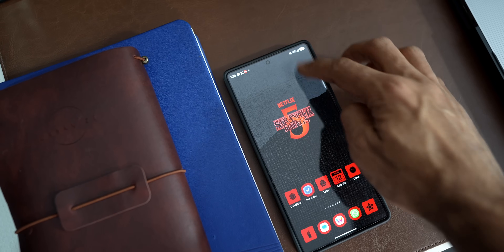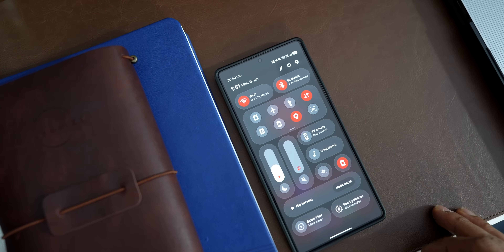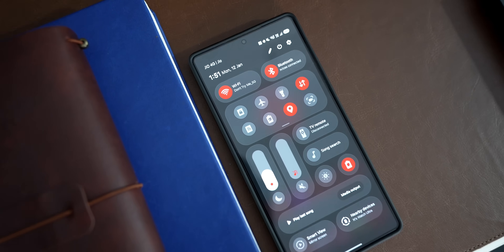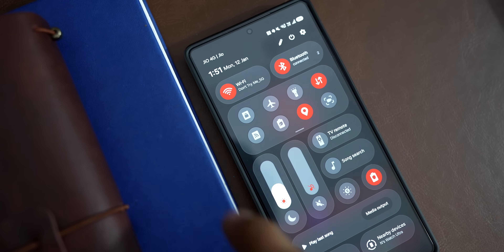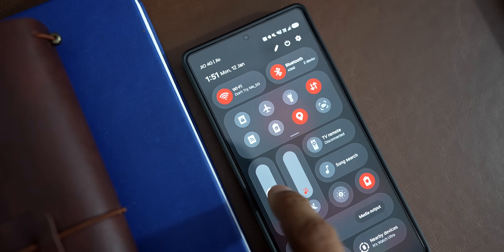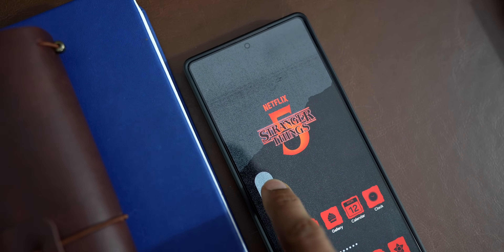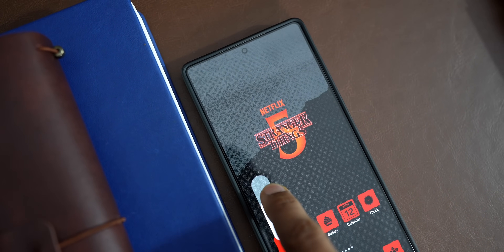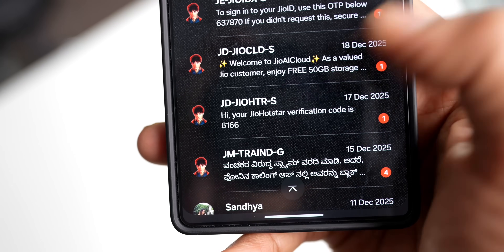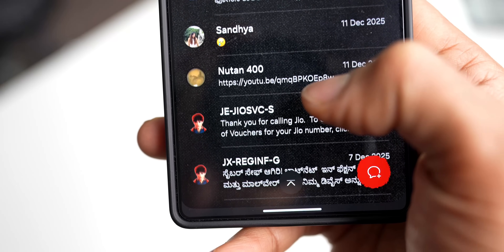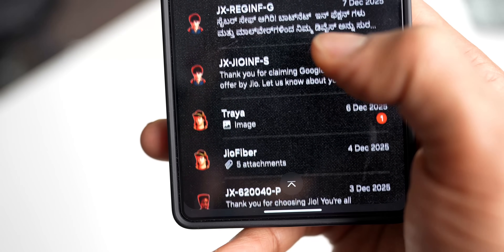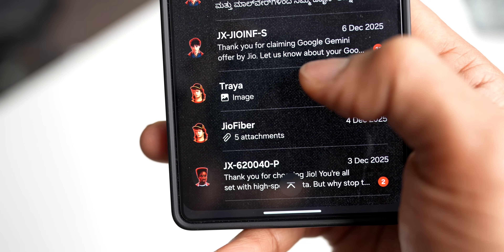Let's check out the quick panel. We have got red accents everywhere on the toggles. It would have been nice to see the slider also in red, but we just have these toggles in red, which looks pretty nice.